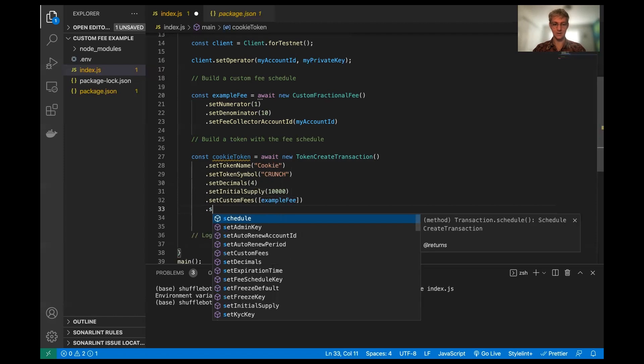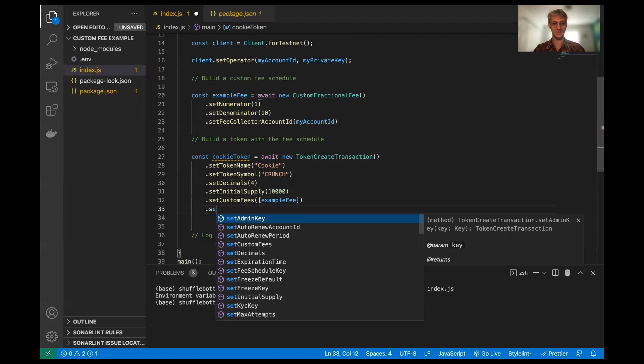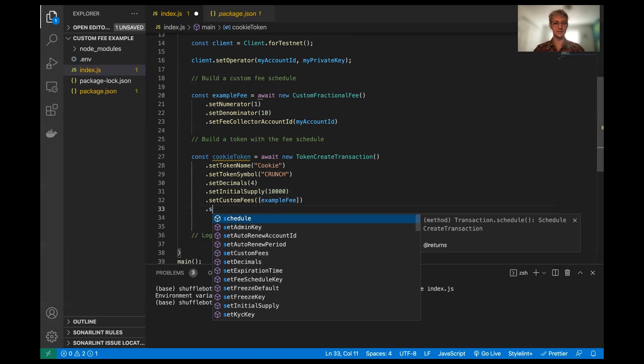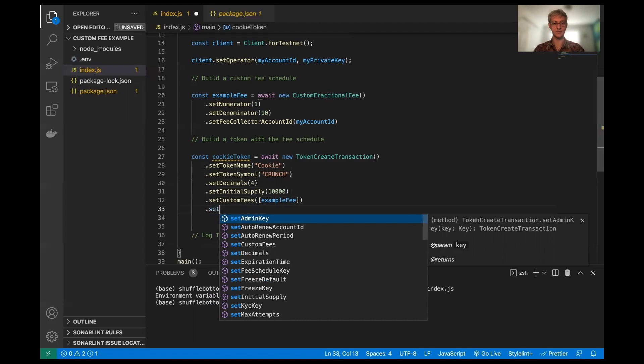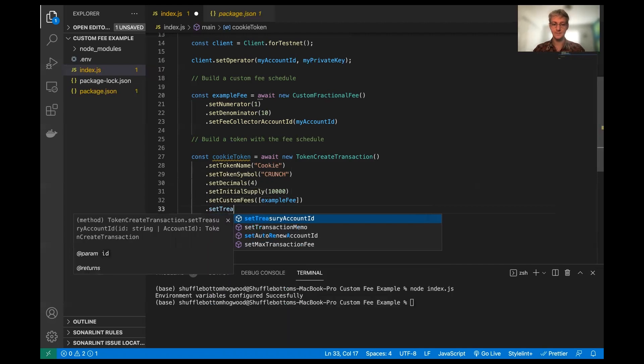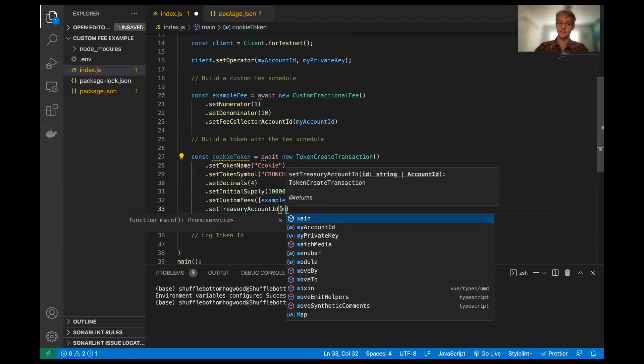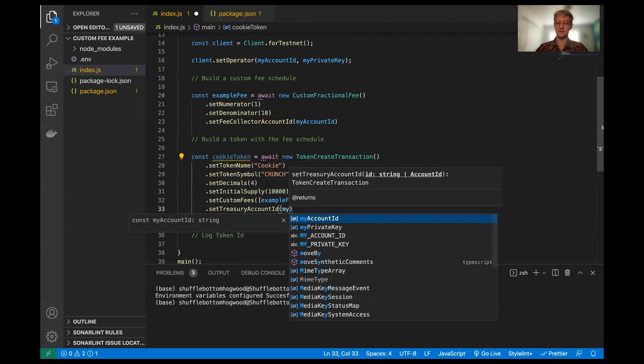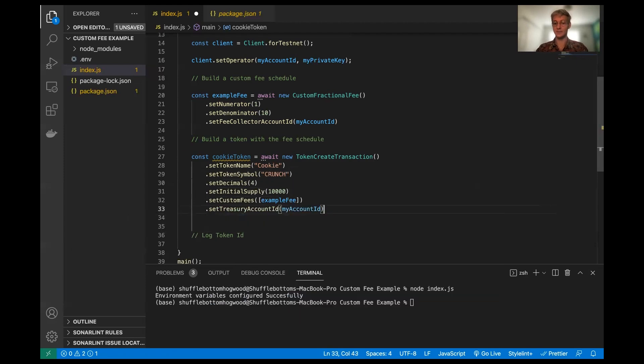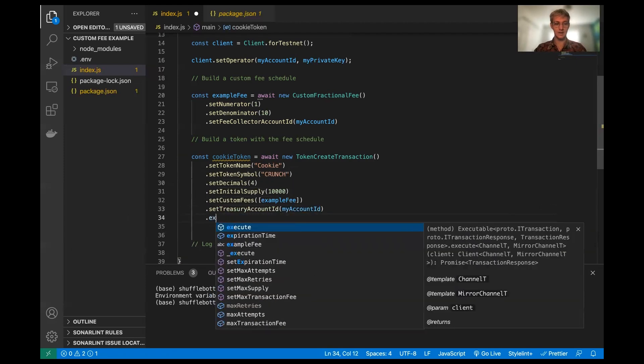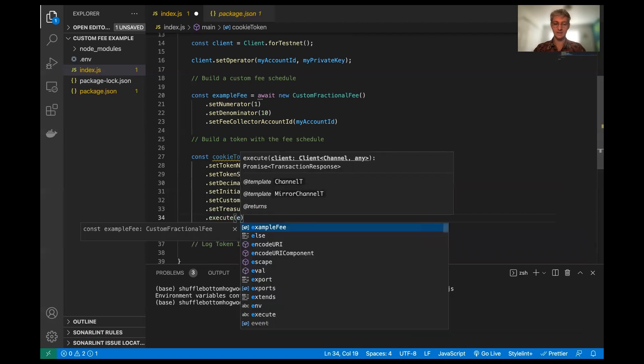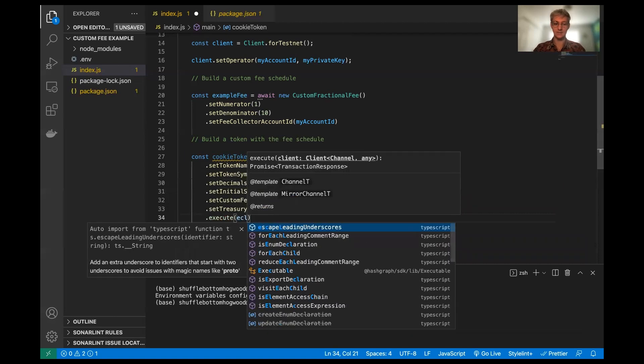And we are also going to set the - I think that's it. That's all we need. All we need, all we need. Oh, we're going to set the treasury account. That's what we need. And this just like the fee collector account is going to be my account ID. And now we're all good and we can execute the client.